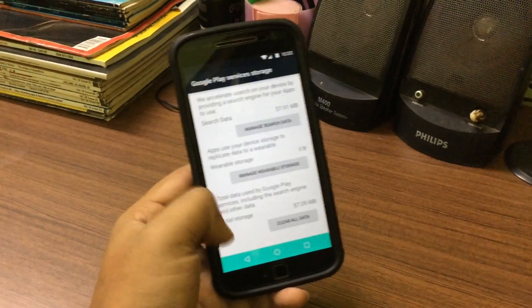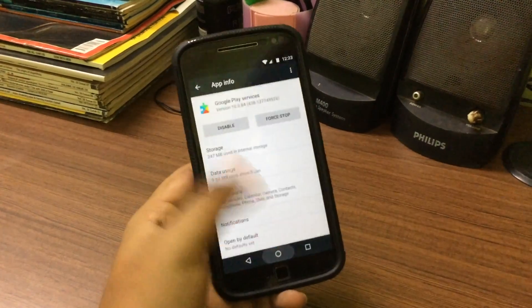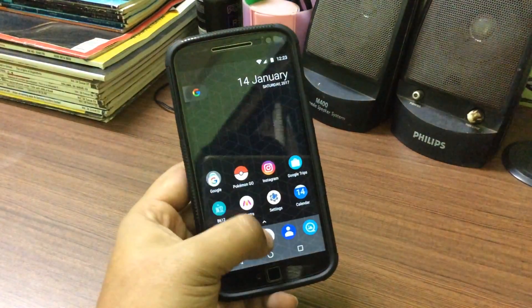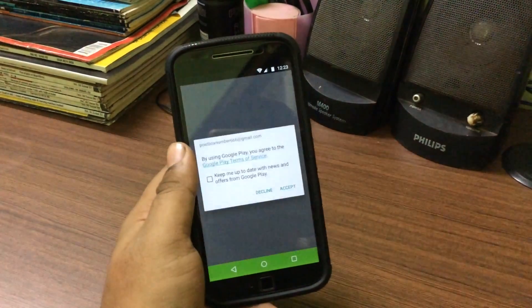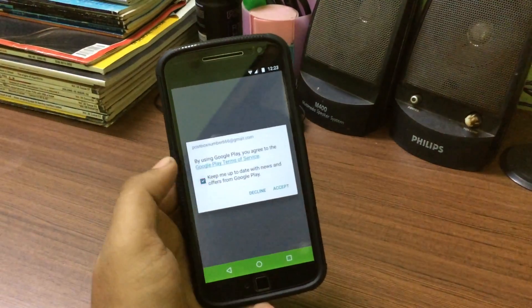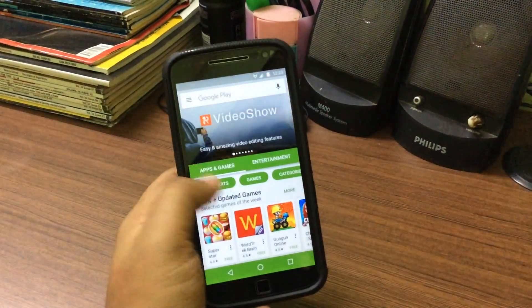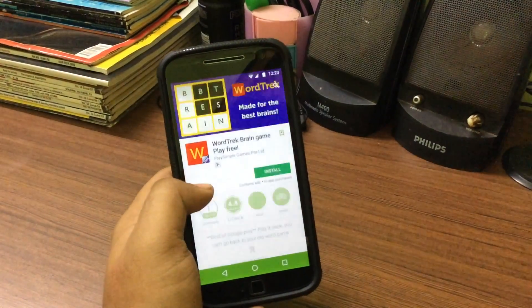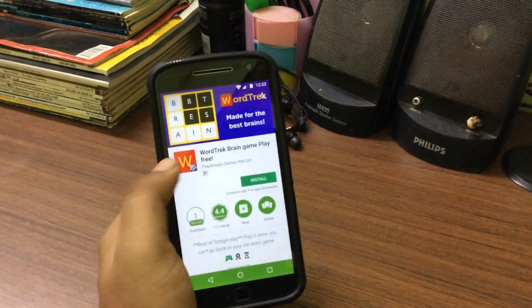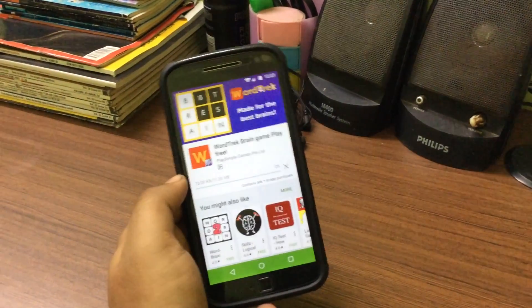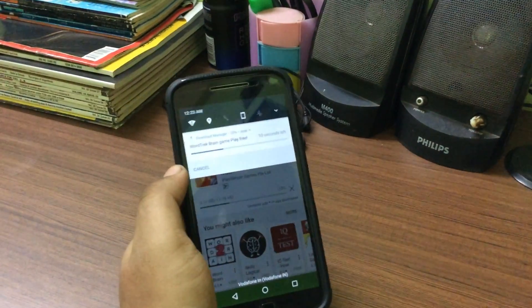Go into storage, clear cache, manage space, and delete all the data. This will reset both apps. Then open the Play Store again — it will ask you to sign in and accept the terms and conditions. Once you've done that, you should be able to download any apps on both mobile data and Wi-Fi.